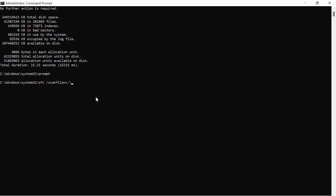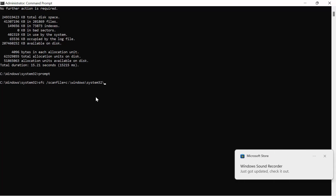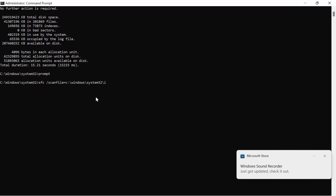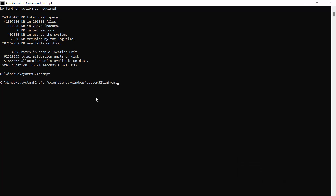Continue the path: \system32\ieframe.dll — so the full command is SFC /scanfile=C:\windows\system32\ieframe.dll — then hit Enter.